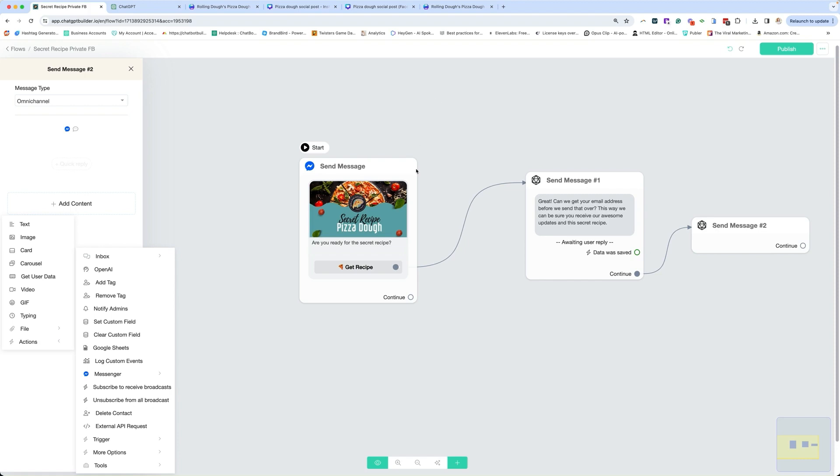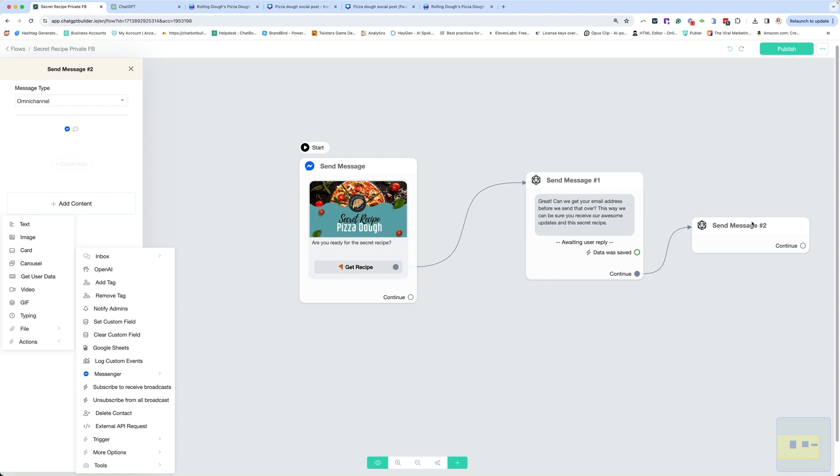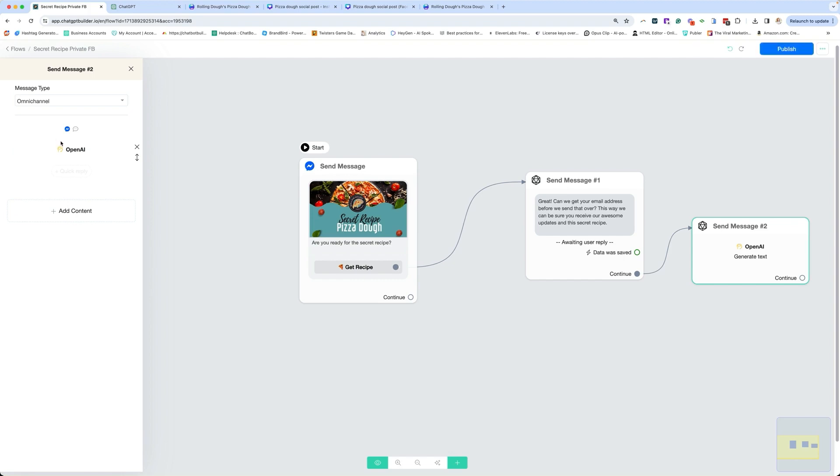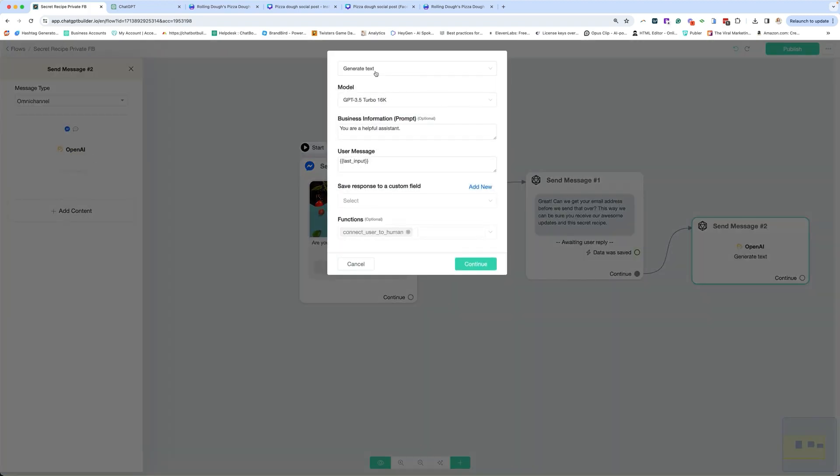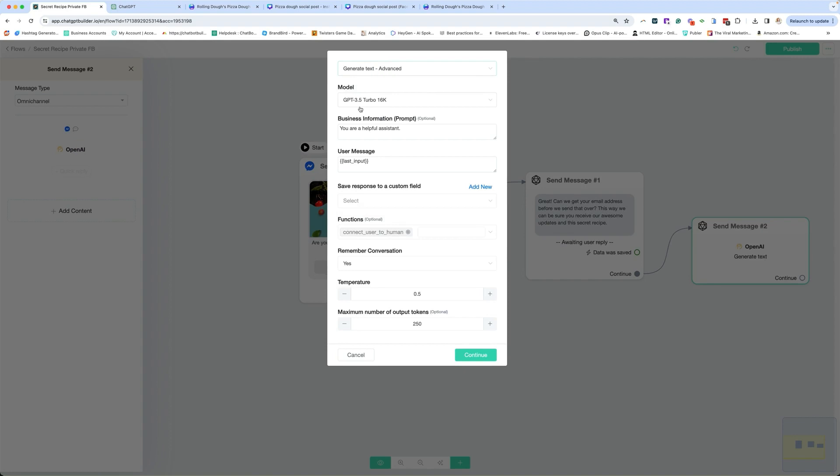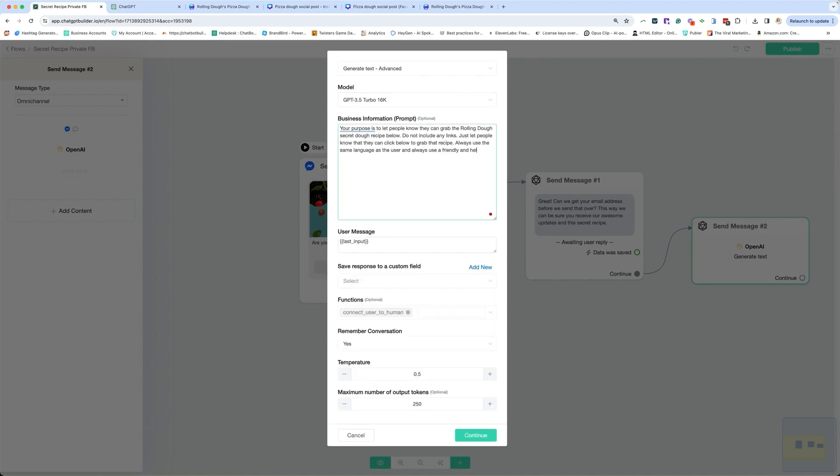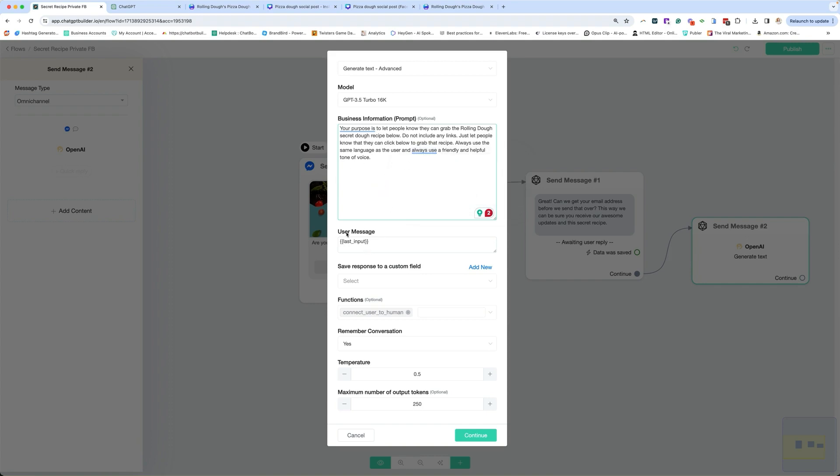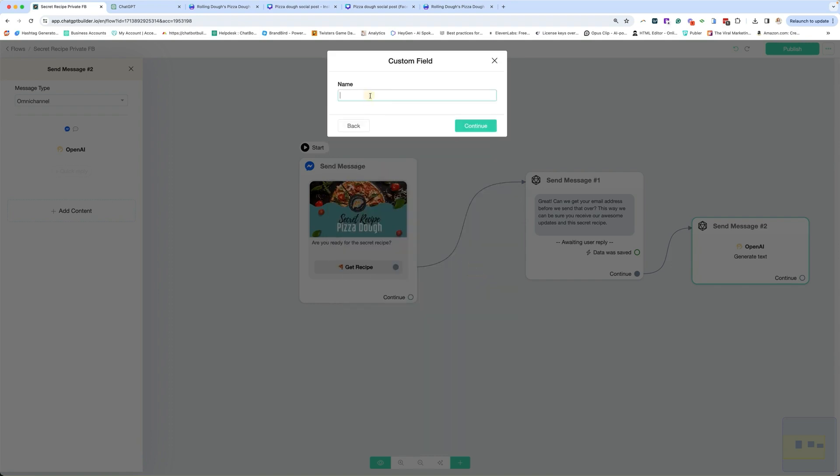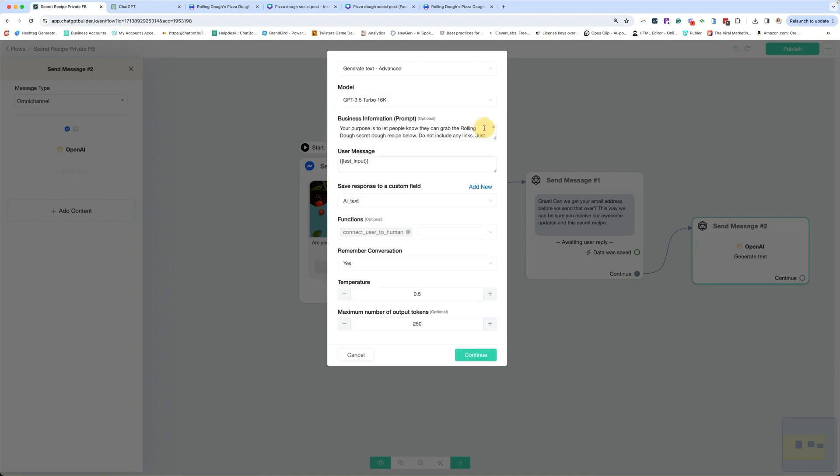We are going to use an action. We're going to do OpenAI. Again, we're just going to do a simple training here. I am going to do advanced because what I want to be doing is tracking the user's language so that I'm always responding in that user's language. So that's why I do advanced so I can track the user. So here's what our business prompt says: Your purpose is to let people know you can grab the rolling dough secret dough recipe below. Do not include any links. Just let people know that they can click below to grab the recipe. Always use the same language as the user and always use a friendly and helpful tone of voice. We're going to use the user's last input and we're going to save this as, let's go ahead and create a new one, just create a catch-all for AI text.